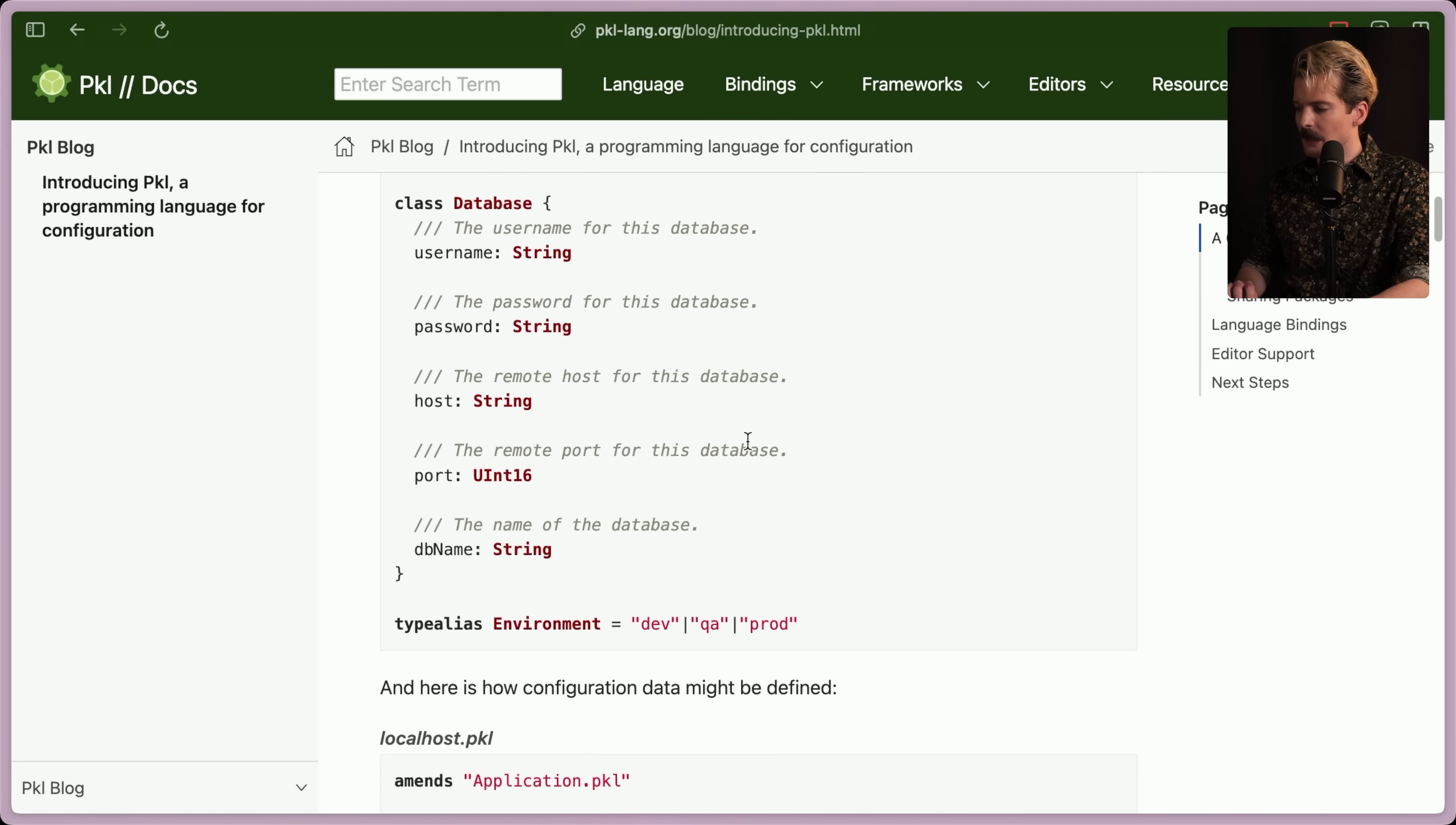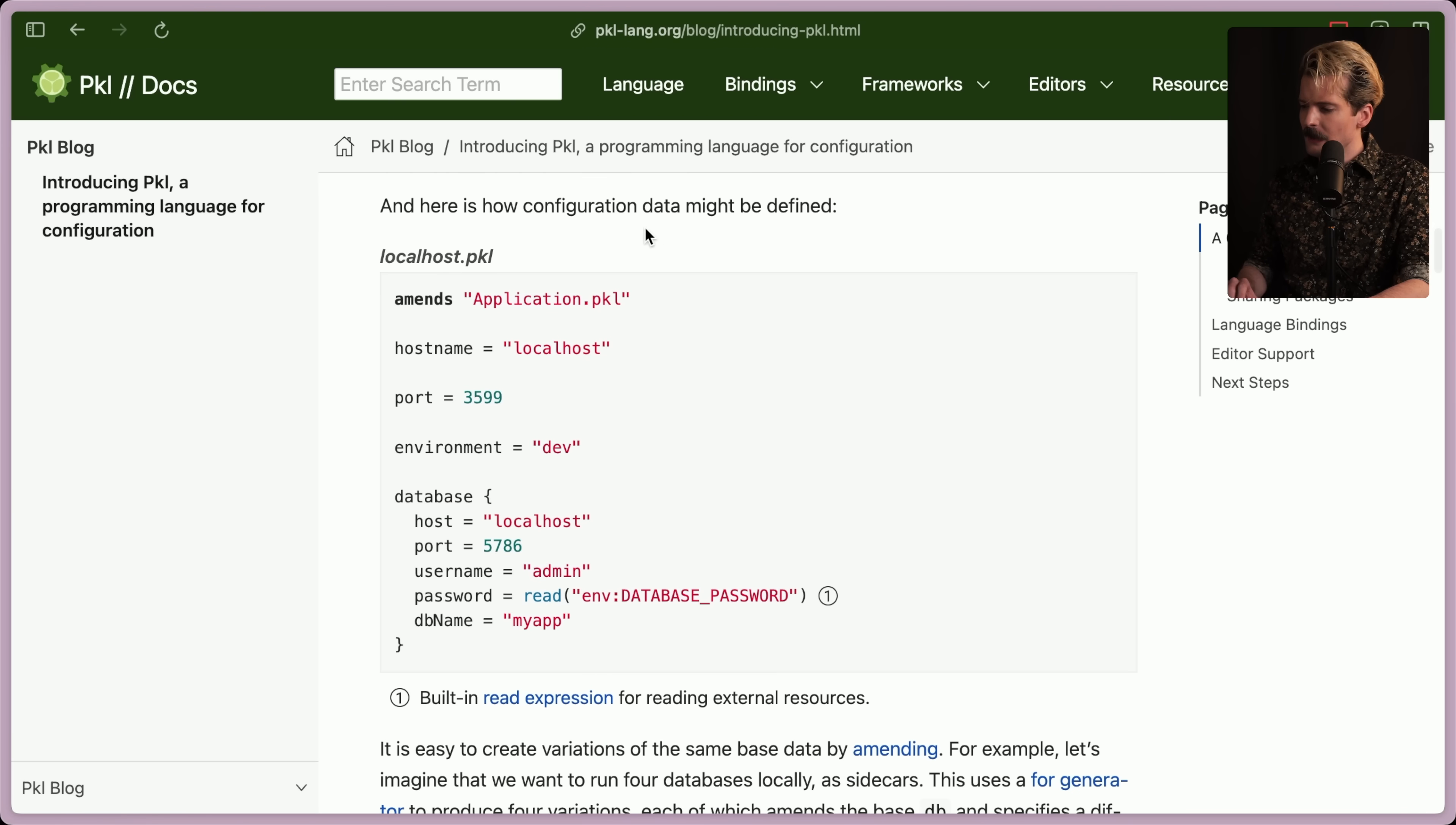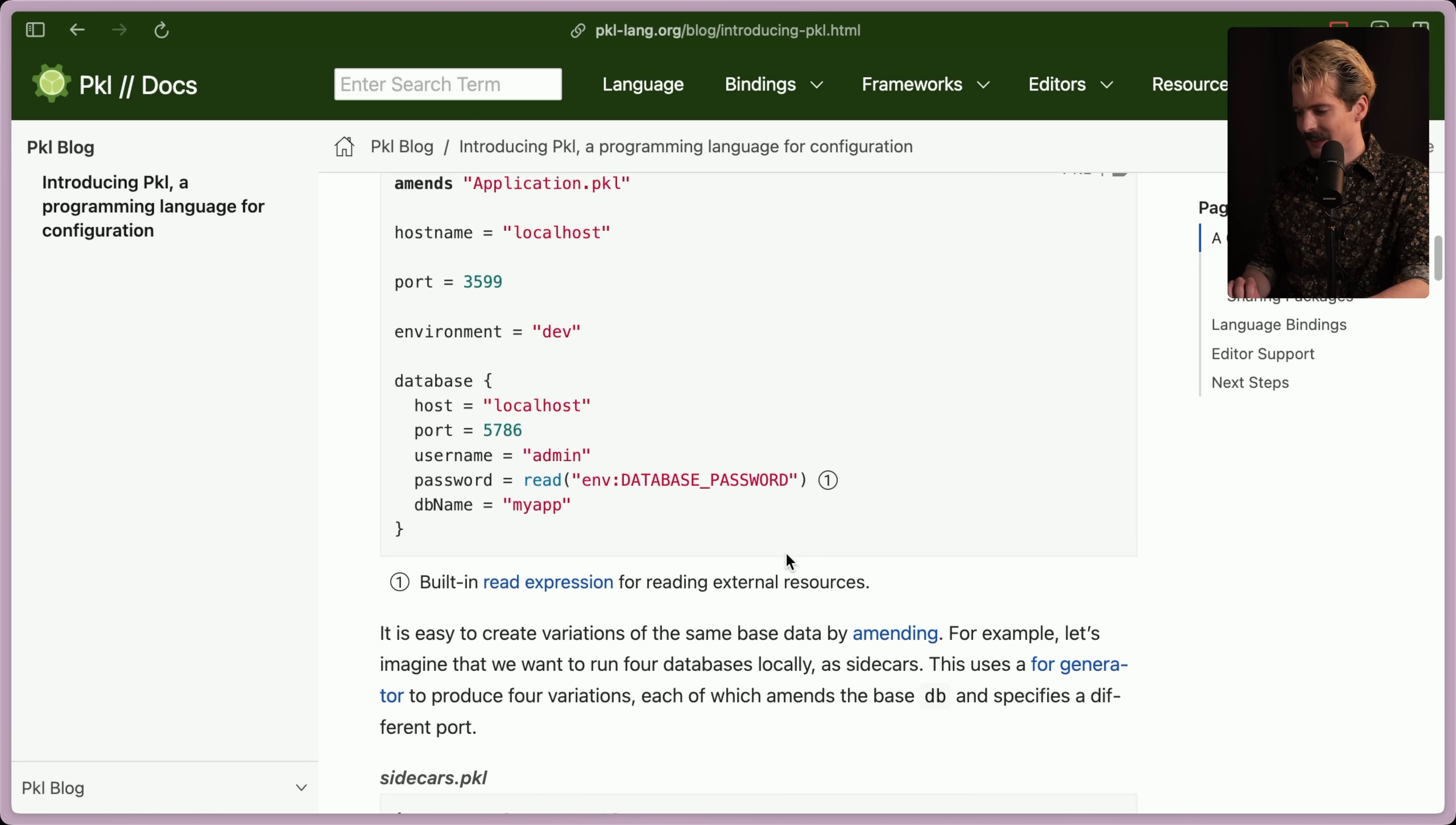Someone asked, isn't this kind of the same idea like T3 Environment? Yes and no. T3 env is very much tied to TypeScript environments and is only for validating environment variables. This is for validating things inside of, outside of, and around the idea of config. Like this would go much better with something like Terraform than T3 Environment would. And here's how the configuration data might be defined. Now we have localhost.pickle. It amends the application file and then it sets all of these things. Really nice. And there's built-in read expressions for reading external resources. Actually, that's really nice too, that you can read from the environment like that. Really interesting.